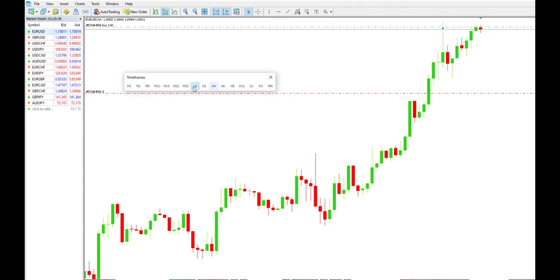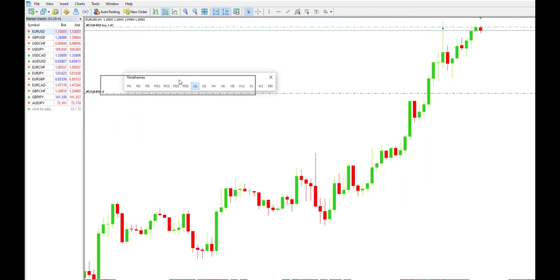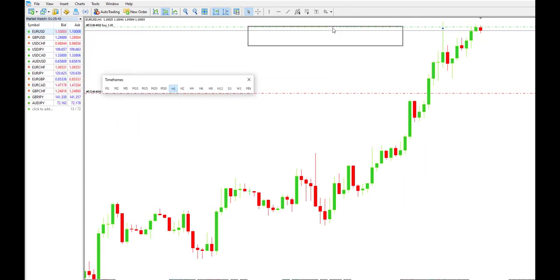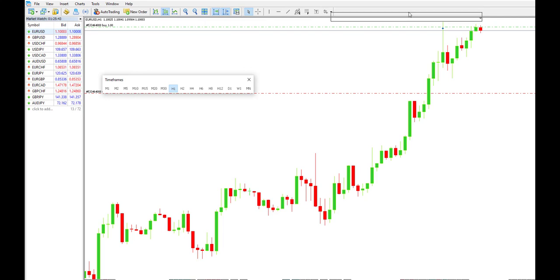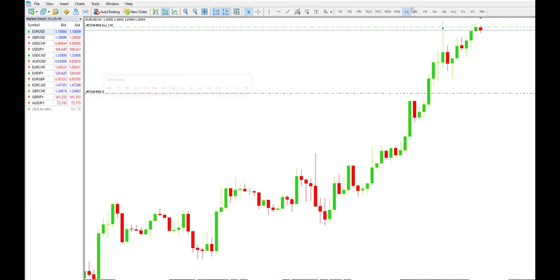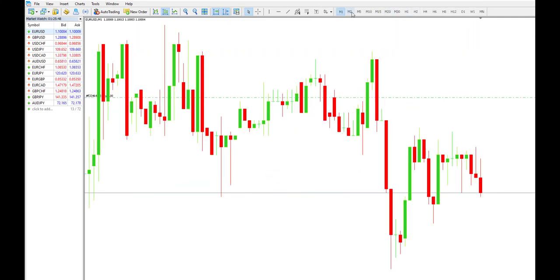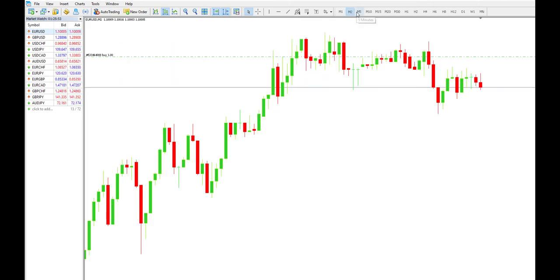As you can see here, we now have all these timeframes available. We can put it back here — this is the Euro Dollar one minute timeframe.